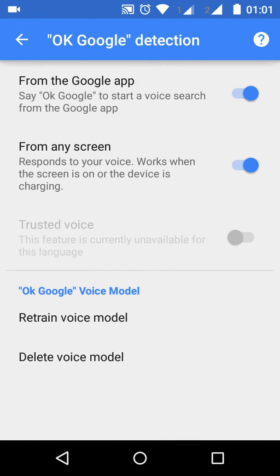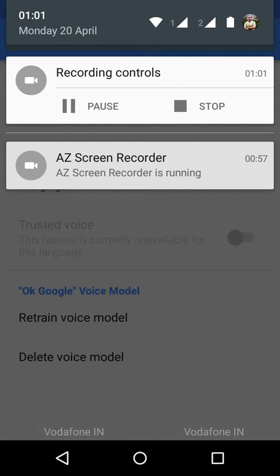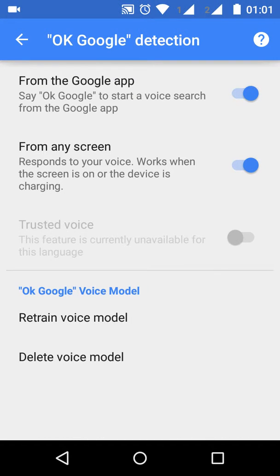Once you are done with the training voice model, you should be able to use OK Google from any screen. I cannot demo it right now because the recording will not allow the OS to use the microphone. But if you have any queries, you can ask in the comment section — thanks!